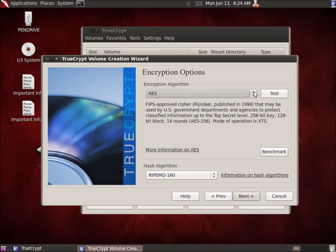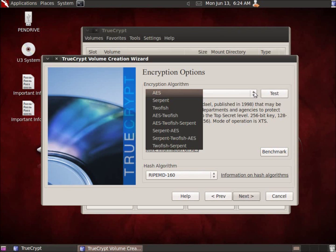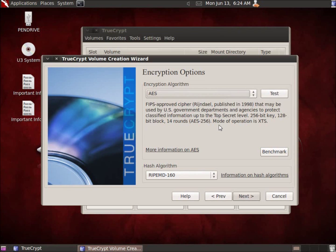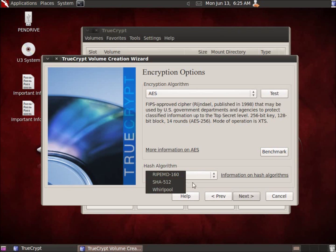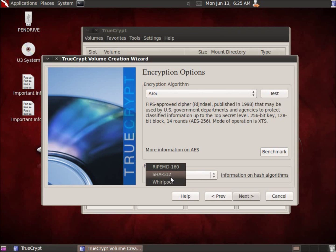Now I get to choose the encryption algorithm. From the dropdown list, all of these are excellent — AES is wonderful, as are Serpent and Twofish. You can even use two or three of them in combination. For this demonstration I'll just use AES. The hash algorithm offers three options, and all are fine — SHA-512 is commonly preferred — but honestly it doesn't matter much for what we're doing. We'll go ahead and hit Next.